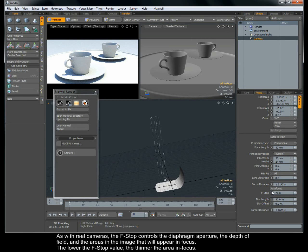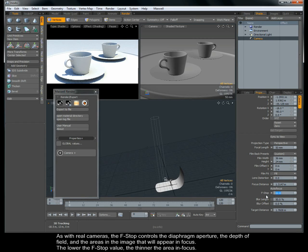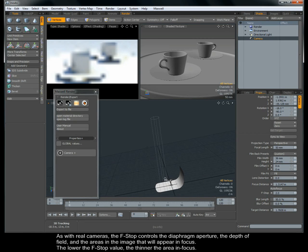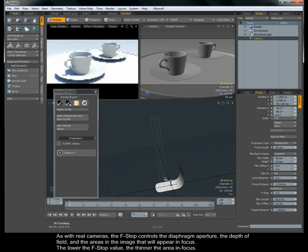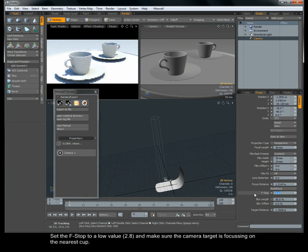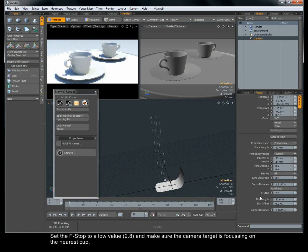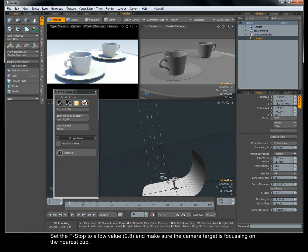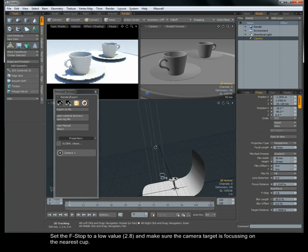As with real cameras, the f-stop controls the diaphragm aperture, the depth of field and the areas in the image that will appear in focus. The lower the f-stop value, the thinner the area in focus. Set the f-stop to a low value, 2.8, and make sure the camera target is focusing on the nearest cup.